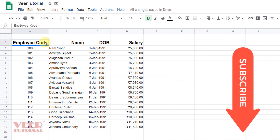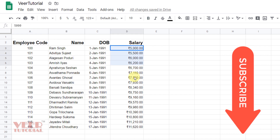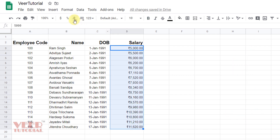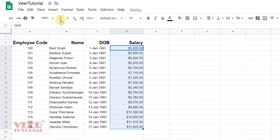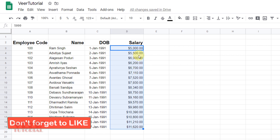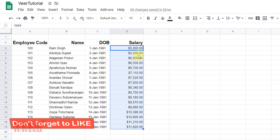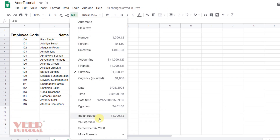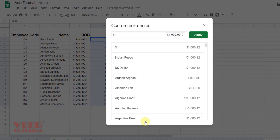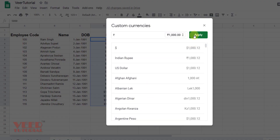Depending on the size of the data entered, select the numbers. Here we have options for number formatting — we can convert numbers into currency. We have already discussed this, but when you click here it will by default convert into dollars. If you want more currencies, click here, go to More Formats, then More Currencies, and select as per your requirement.